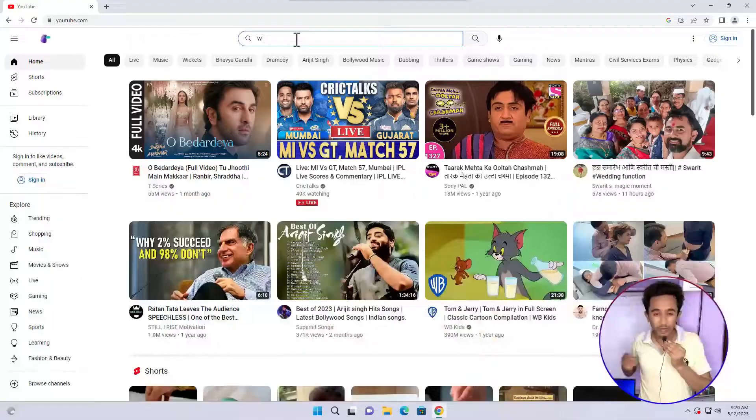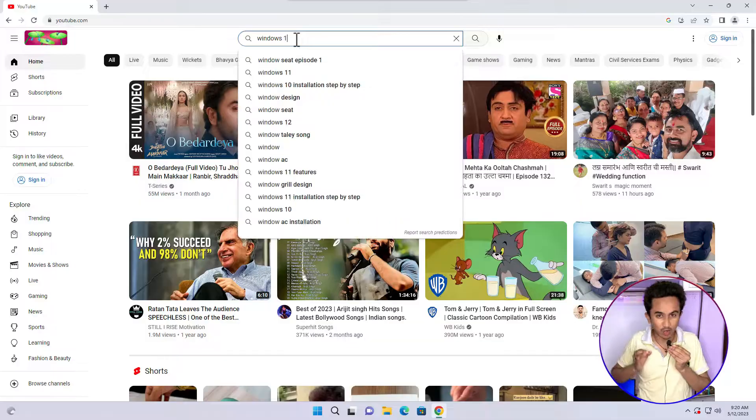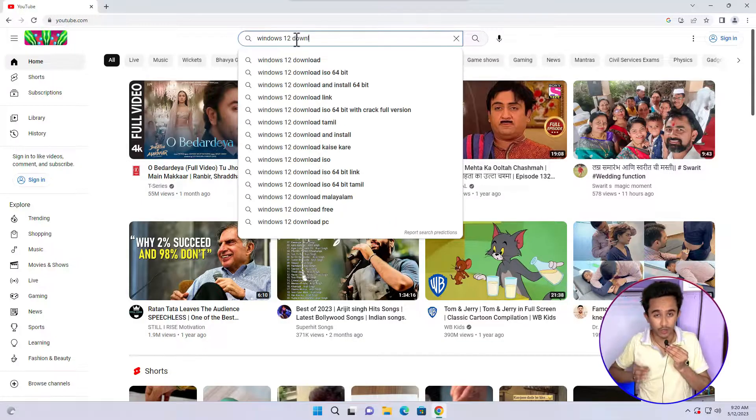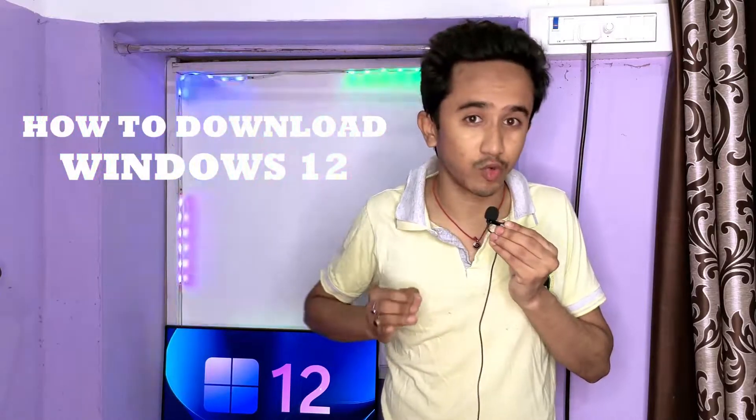Windows 12 is now generating a lot of hype — people are asking when it will be released, what the features will be, and what the system requirements are. Many people search on Google and YouTube for how to download Windows 12, and that's why in this video I'm going to reveal the truth about that. If you are new to this channel, please consider subscribing.